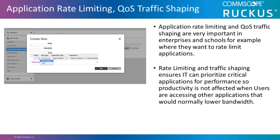Traffic shaping ensures that IT can prioritize critical applications for performance, so productivity is not affected when users are accessing other applications that would normally lower bandwidth.